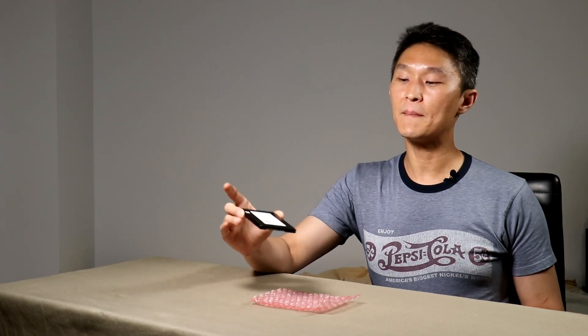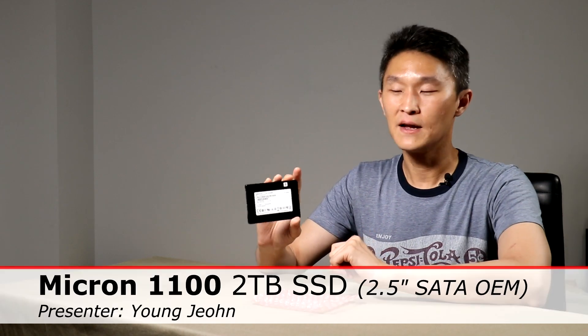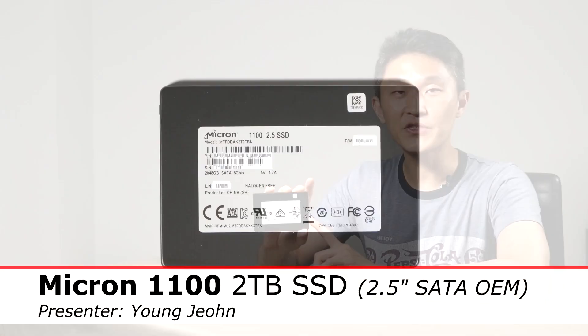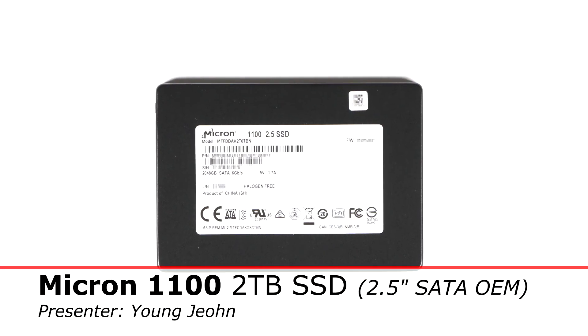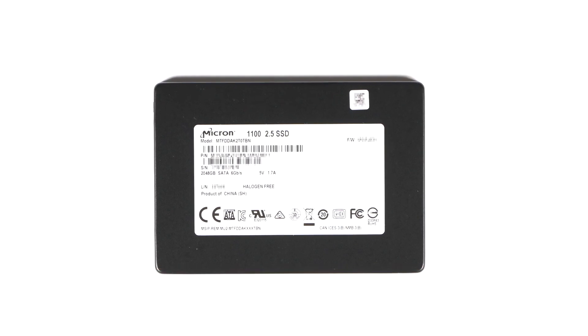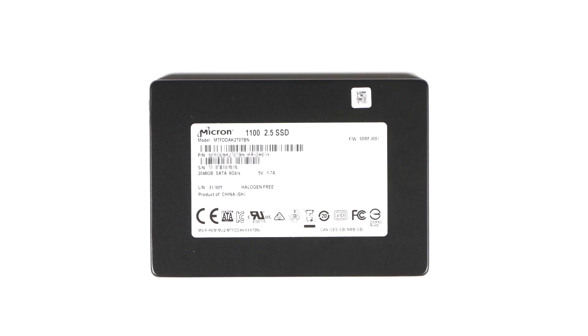Hello and welcome to First Look. My name is Young John and today we have the OEM Micron SSD drive. Now the special thing about this is that it's a 2TB drive but only costs $300.